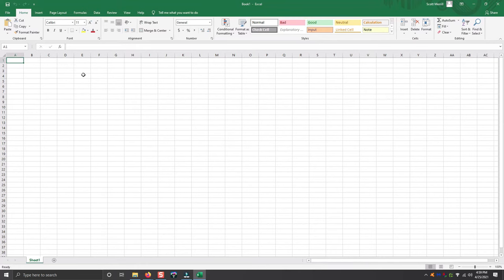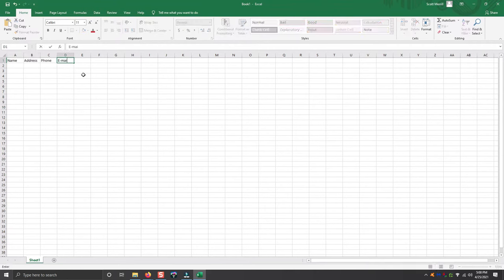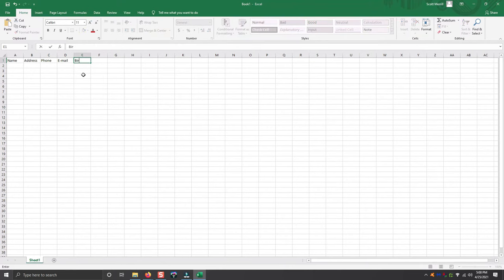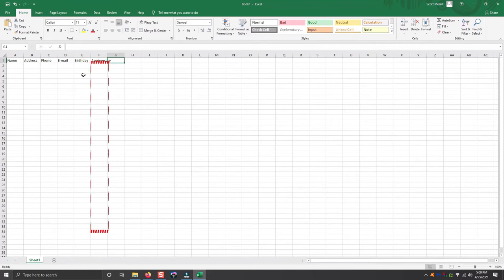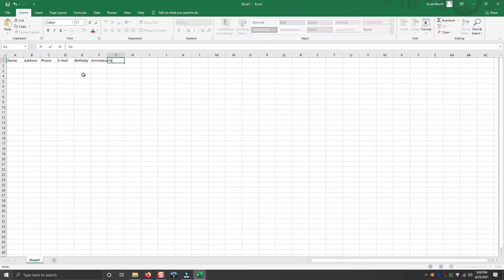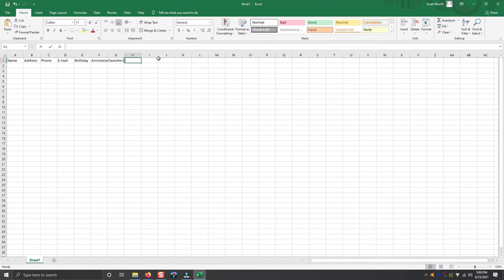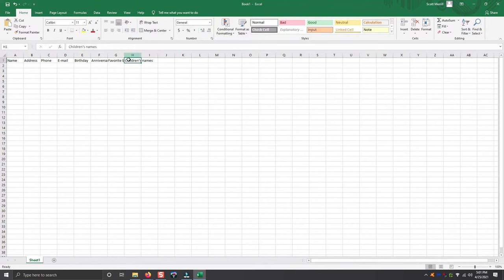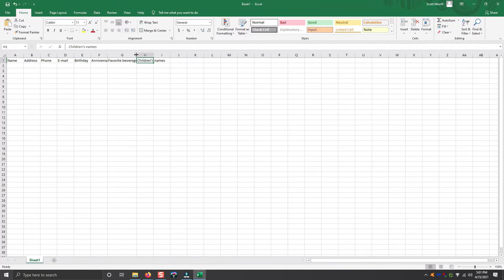So, for example, say you want to keep up with your contact list. What you want to do here is you want to leave this first row open, especially if you're OCD like me, because this row will be the header column. In other words, what does this column represent? I will put name and then I will put address and then I will put phone number and then email. And maybe I want to put birthday and anniversary and say favorite beverage. And in this cell, you can put children's names.